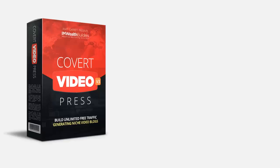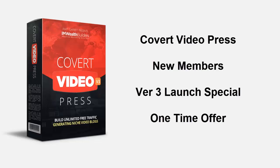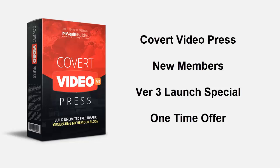Welcome back and congratulations on securing your copy of the Covert Video Press theme. I know you're keen to get inside and start building your first video sites, but before you continue we have a one-time special offer for new members only. This is optional but you will only be presented with this offer once, so please pay attention.